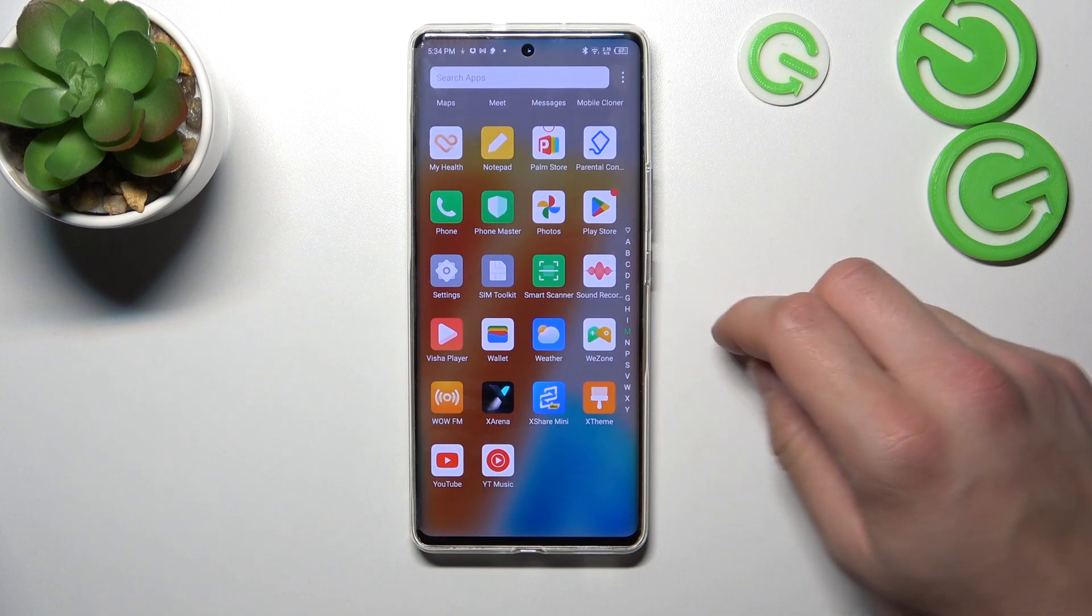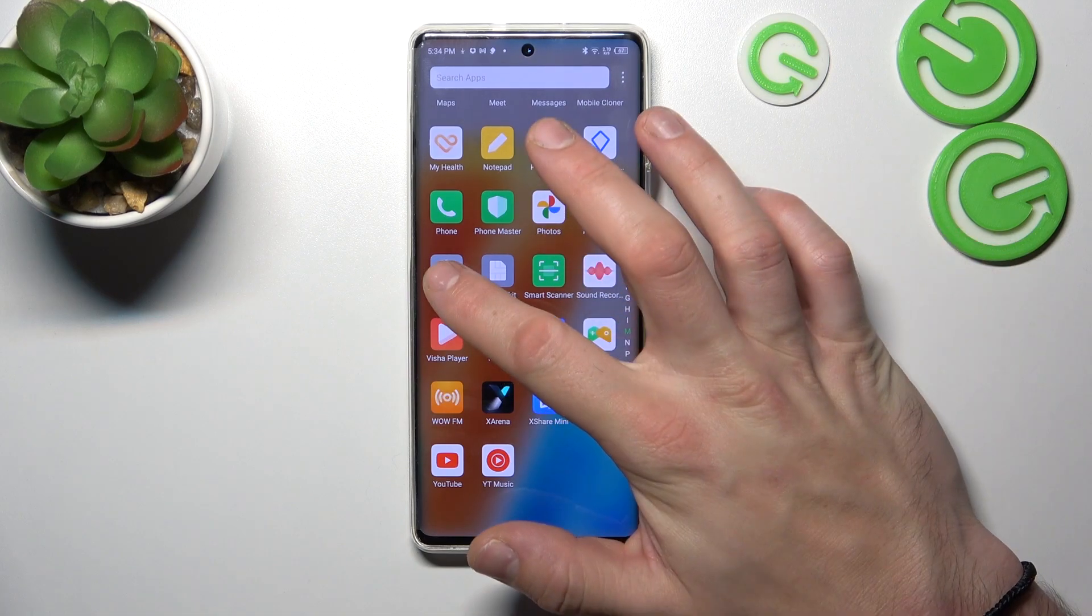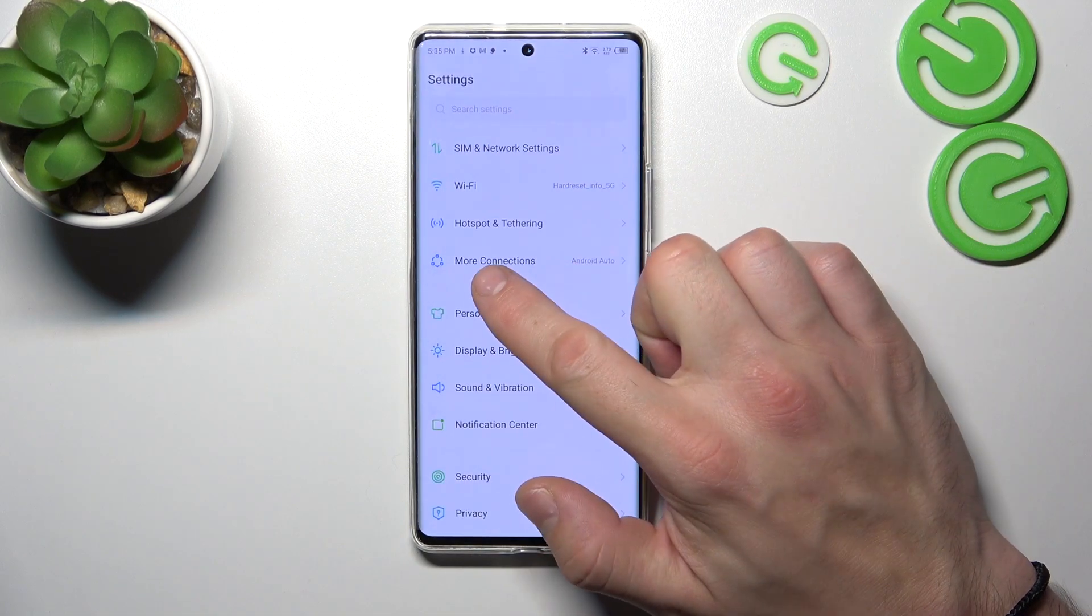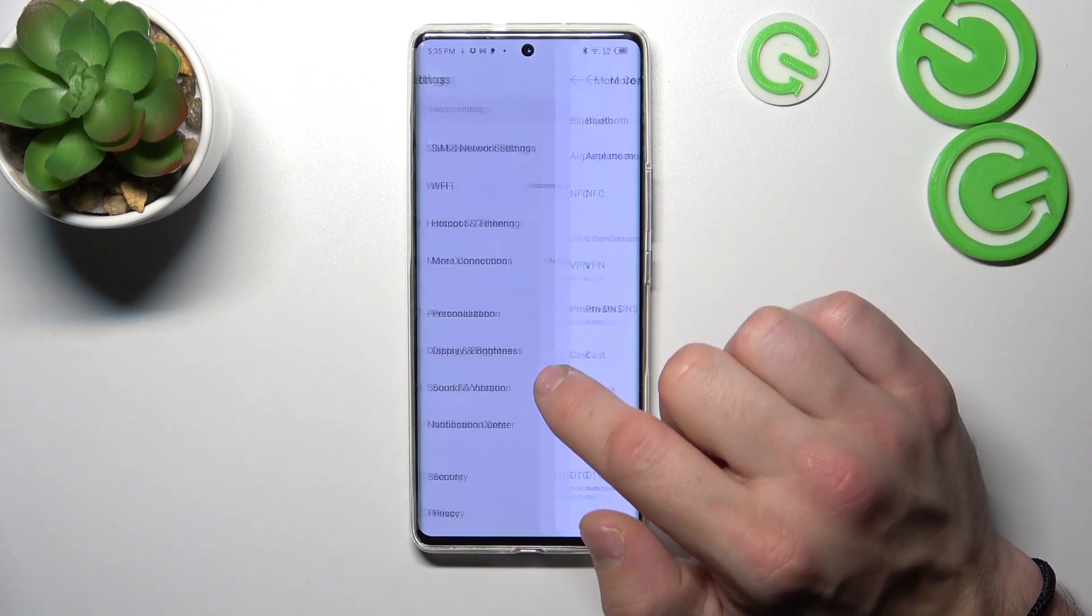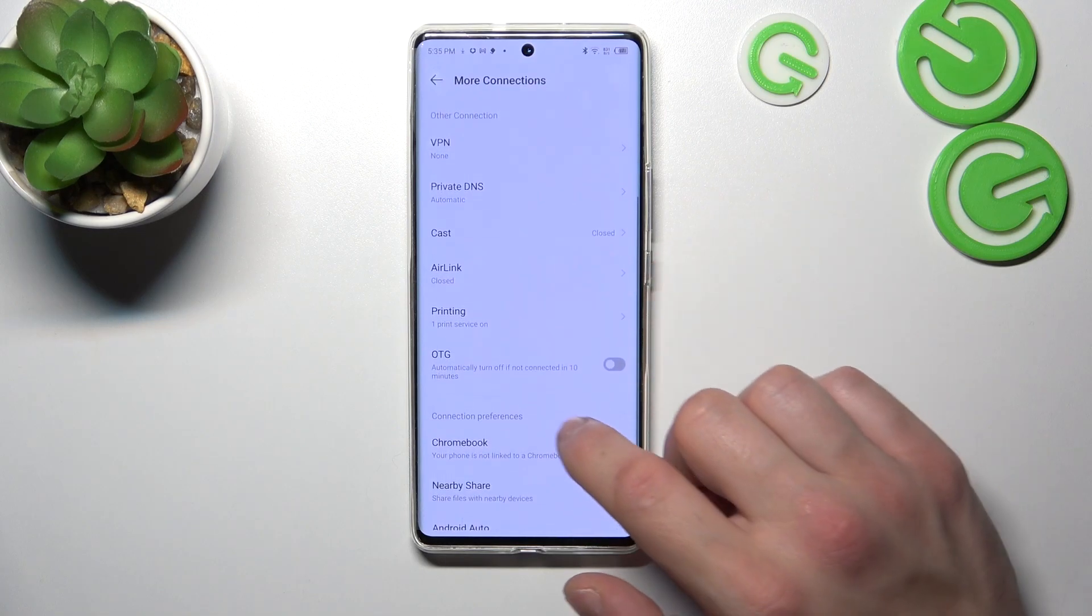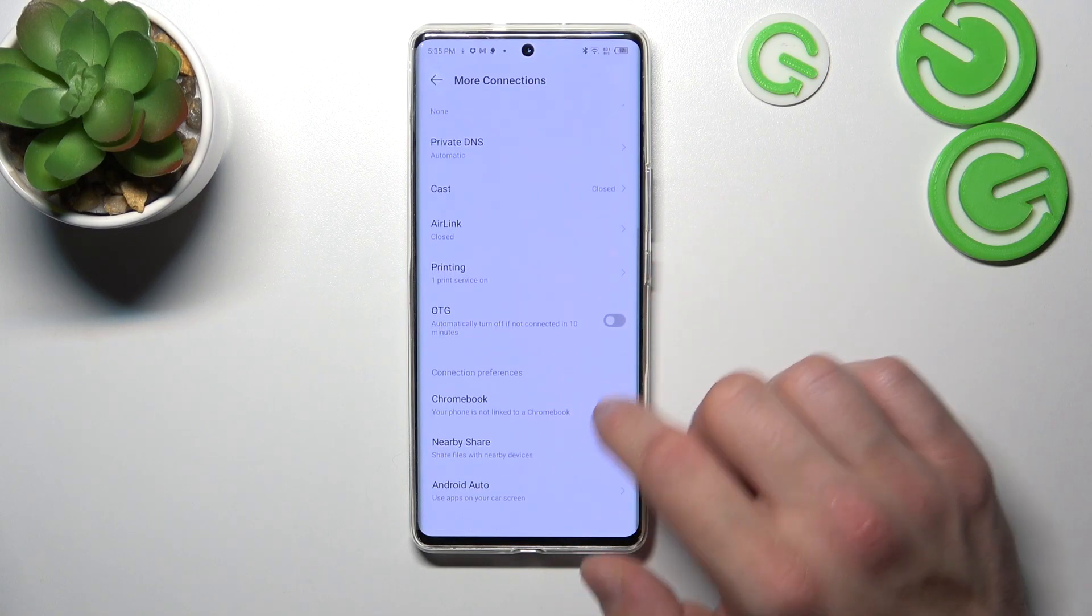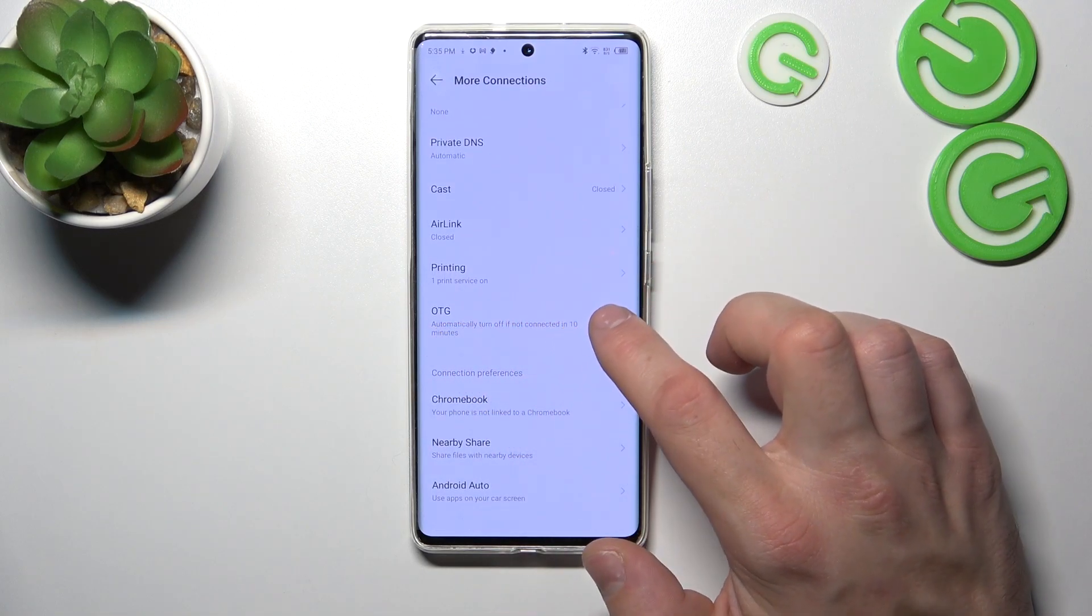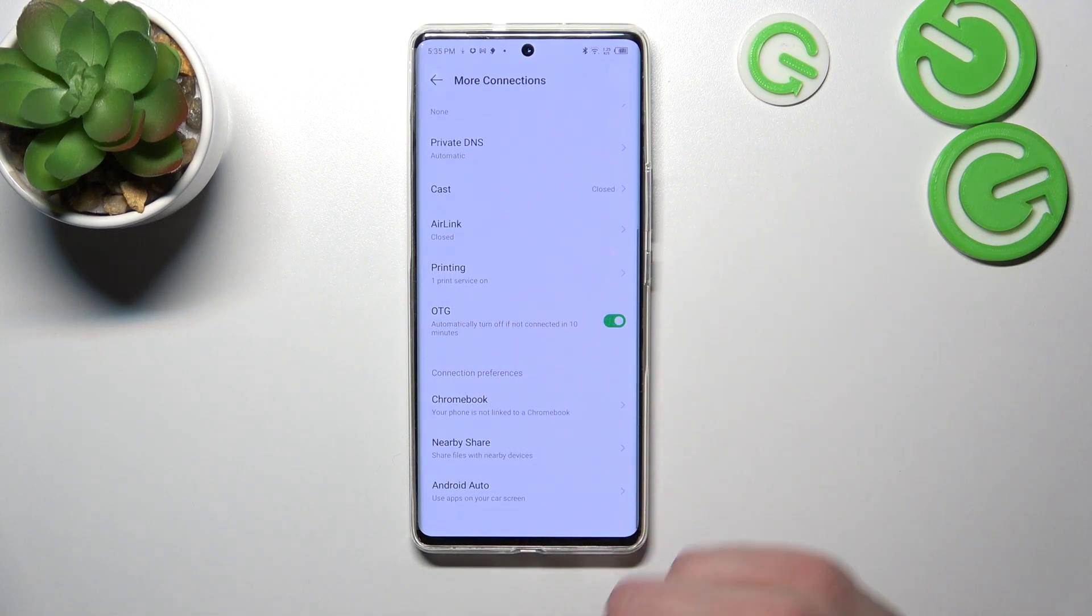In the beginning let's go to settings and enter more connections. Scroll all the way down and make sure to enable OTG function.